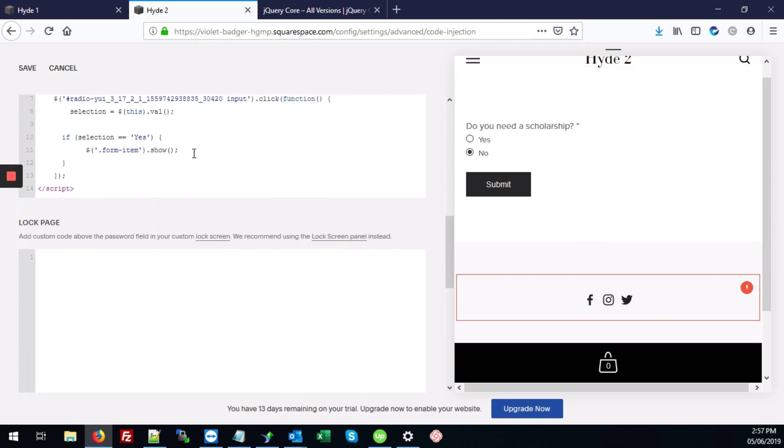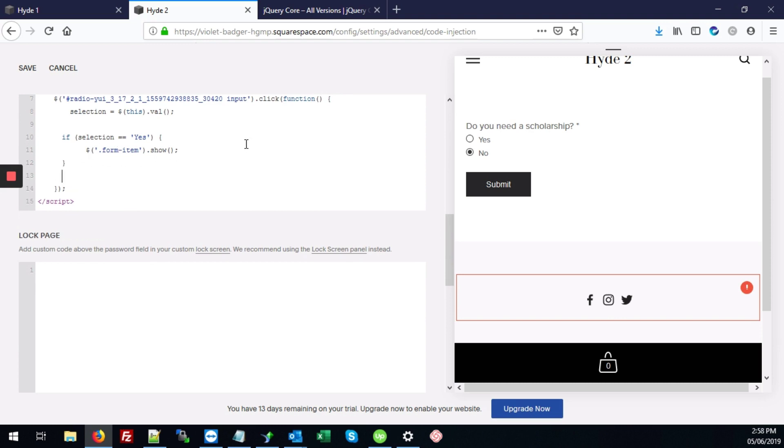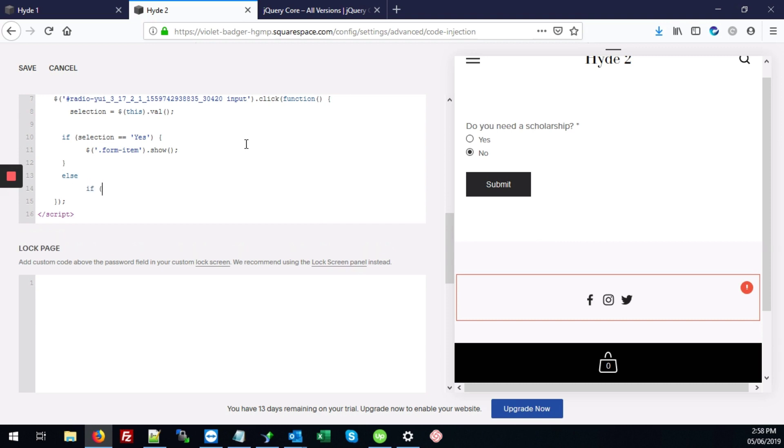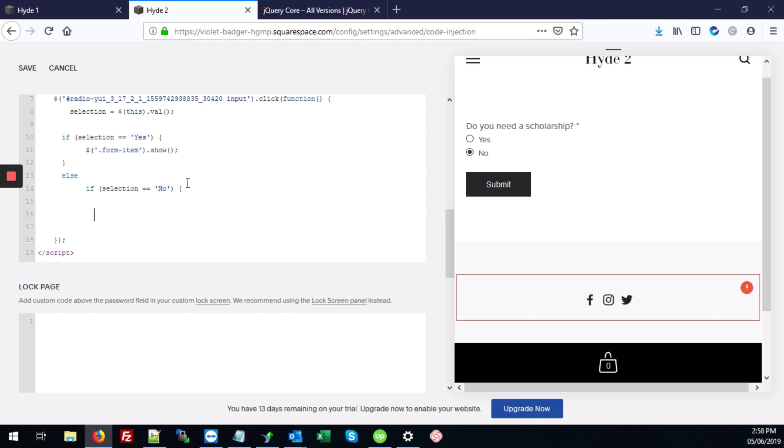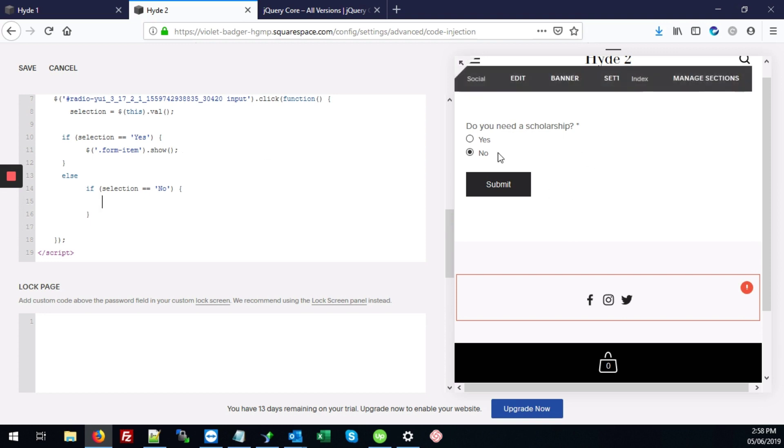All right. So once we've done that, we're going to now add some code that says else. If selection equals no. Then what we want to do is replace the contents of the form. We no longer want them to submit anything. We no longer want them to see this content here. We just want to replace this section with a message.